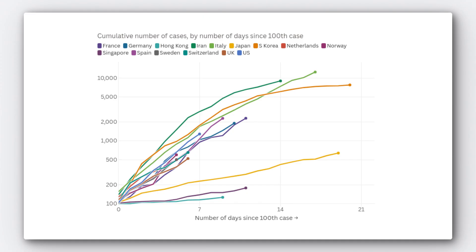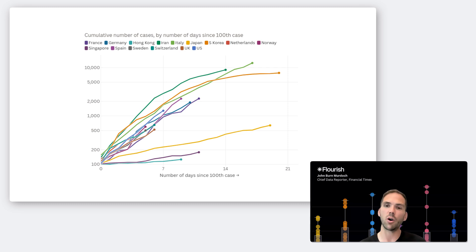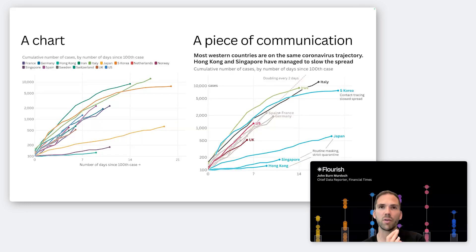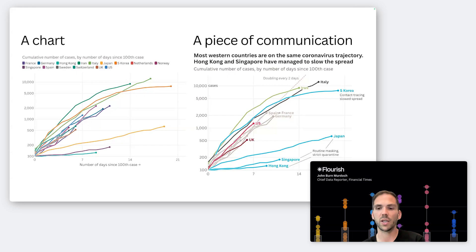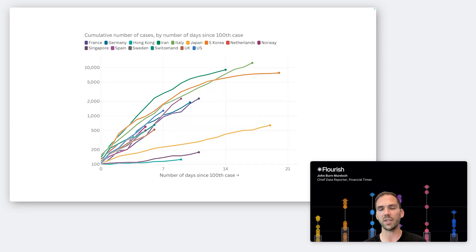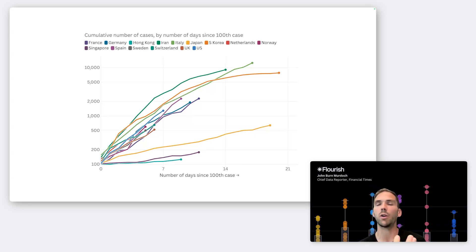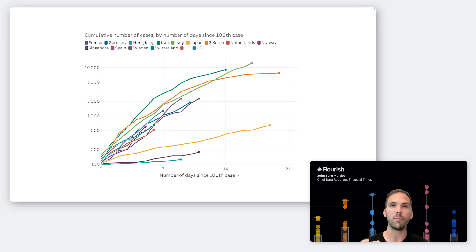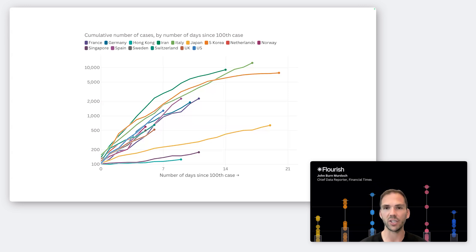The first chart that we made at the FT really showing the takeoff of COVID and the pandemic — I want to go through the steps between this chart and the one that we ended up publishing. Whenever we make a chart which looks like this, it's technically sound, but what's my story? What am I meant to conclude from this? We should consider that we've only really begun working on this chart rather than finishing it.